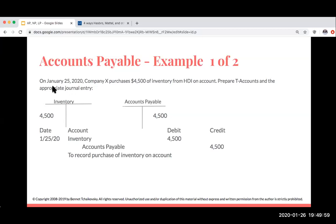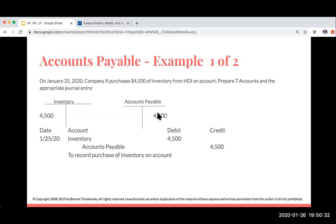On January 25, 2020, Company X purchases $4,500 of inventory from HDI on account. When you see 'on account,' it means we're going to use accounts payable. I'm receiving inventory, which is an asset, so I show an increase with a debit. At the same time, I'm crediting accounts payable — increasing my liabilities — because I ultimately need to repay Home Depot Inc. this amount. In journal entry form: debit Inventory $4,500, credit Accounts Payable $4,500.